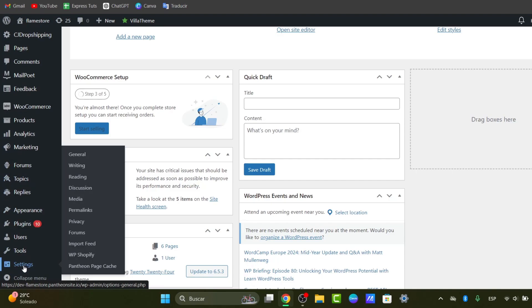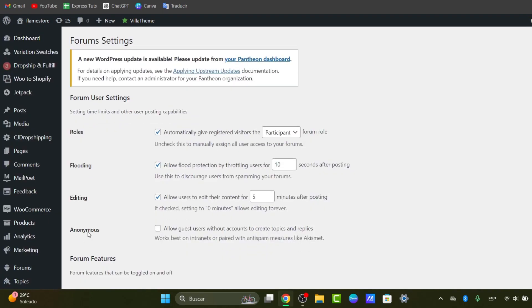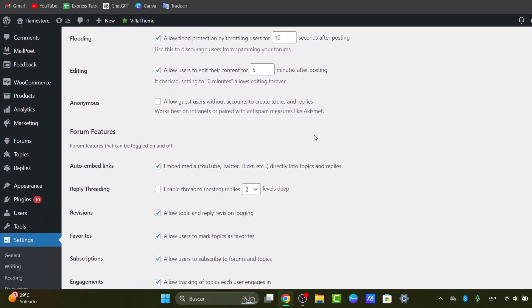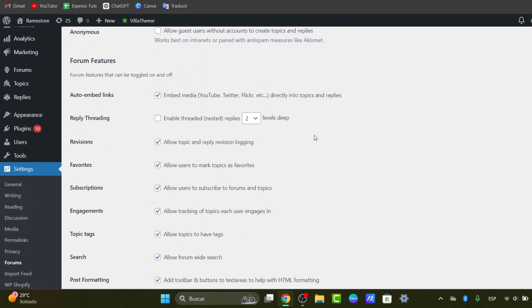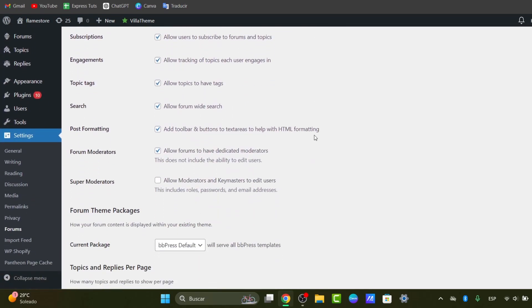Inside settings, you should configure your new forums section. Here you can adjust the settings like the forum visibility, the elements, for example, the user roles, the email notifications. Make sure you customize these settings to create the best experience for your forum users.